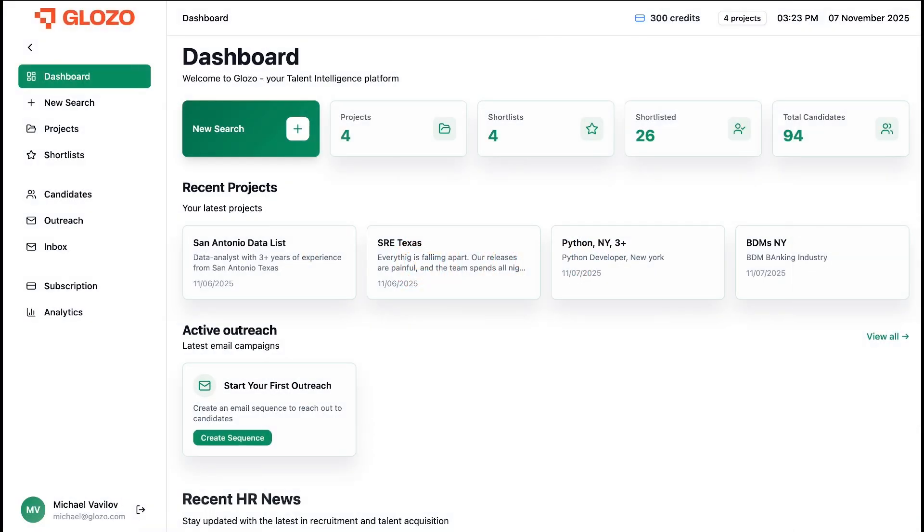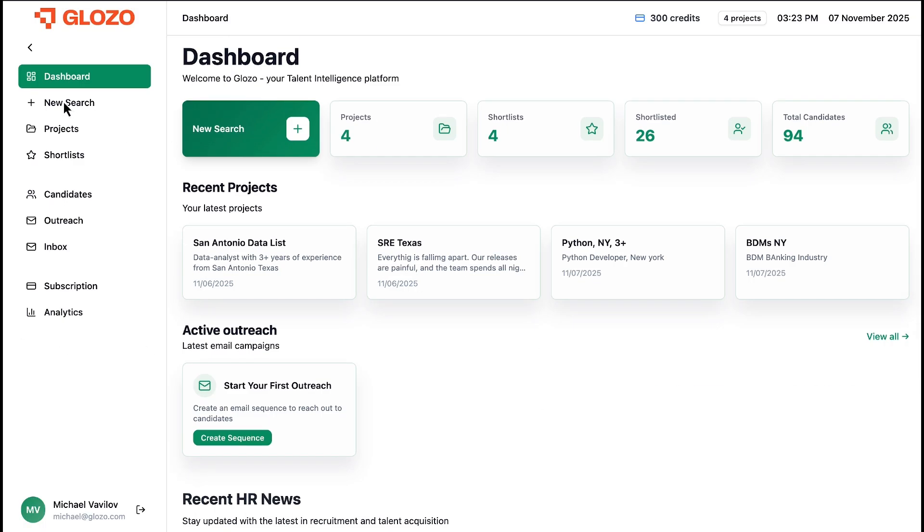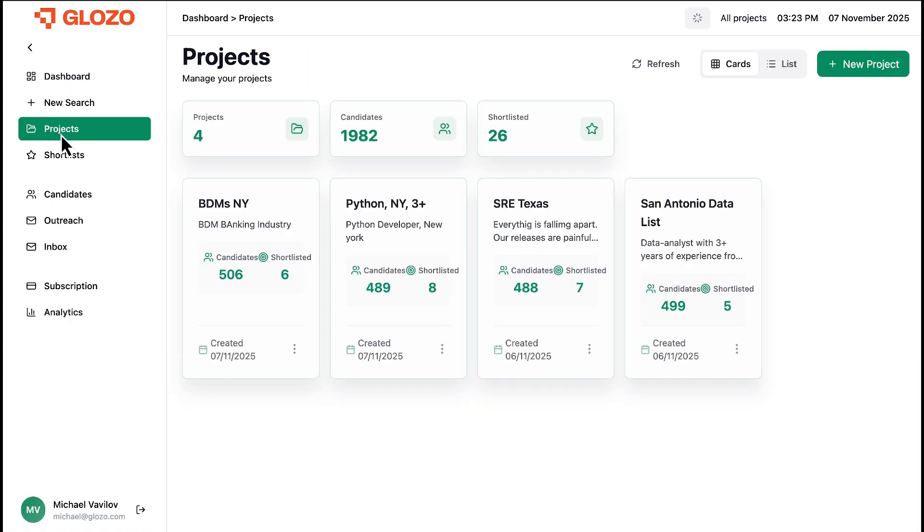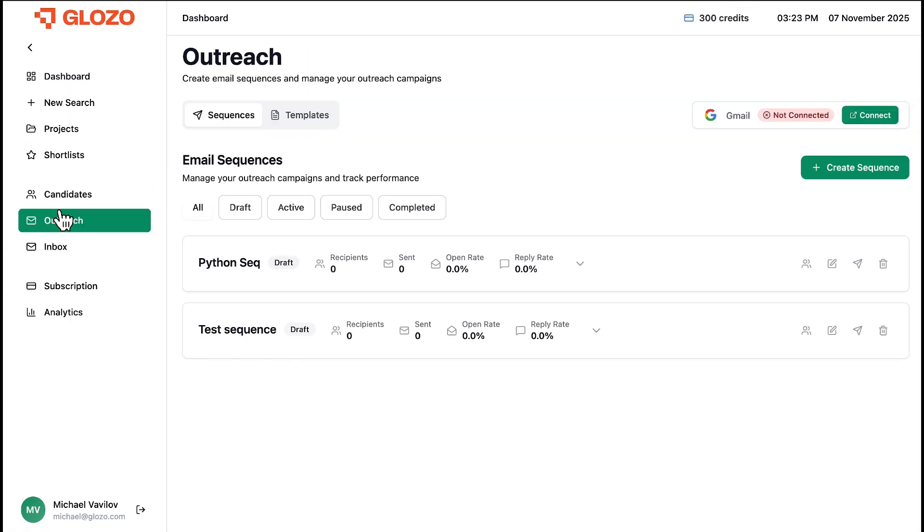Hi, and welcome to Glozo, your complete talent intelligence platform. We've designed a full workflow to help you find, organize, and contact the best talent, all in one place.